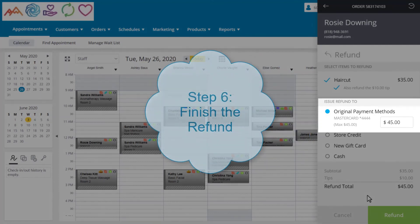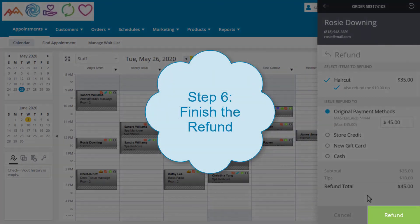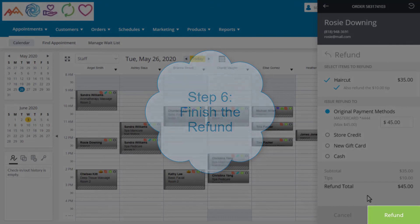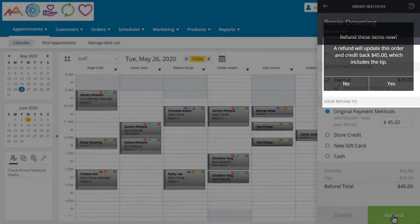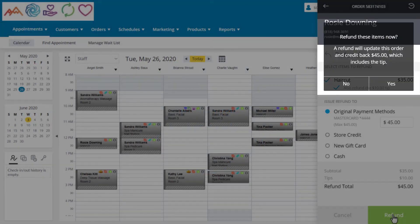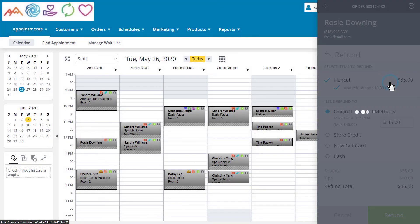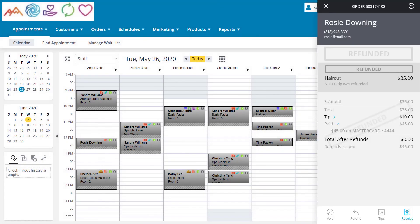Step 6, click Refund at the bottom. We will get one message to confirm that we want to refund the items, and we can click Yes to finish. The refund has now been successfully processed in the system.